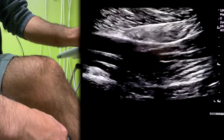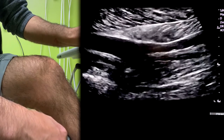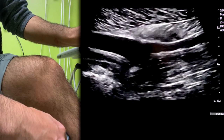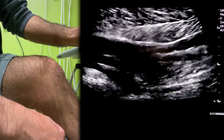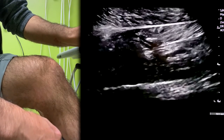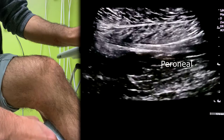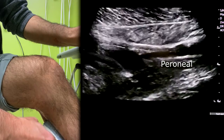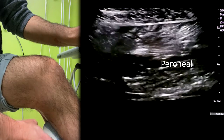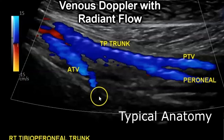In this case I have the anterior tibial vein coming off there, and then the posterior tibial vein, and then the peroneal vein also coming into the popliteal. So the trifurcation is right at the popliteal.